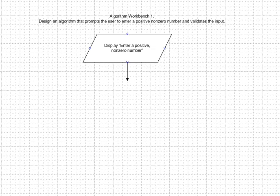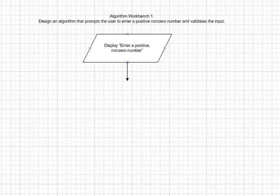We're going to work through flowcharting algorithm workbench 1 on page 261, which says to design an algorithm that prompts the user to enter a positive non-zero number and validates the input.